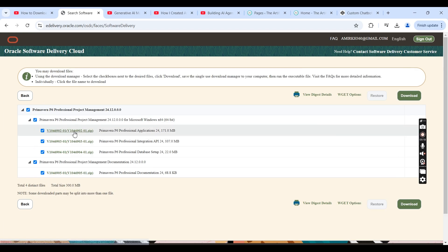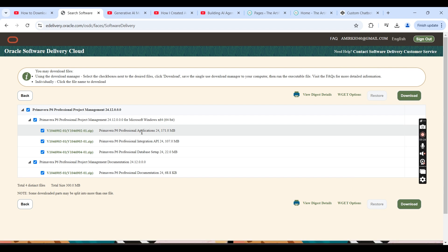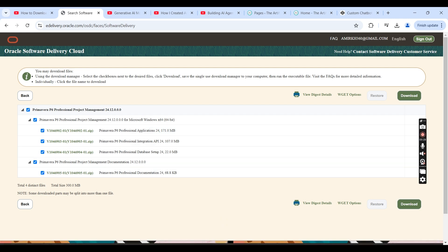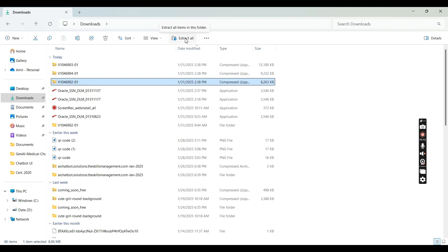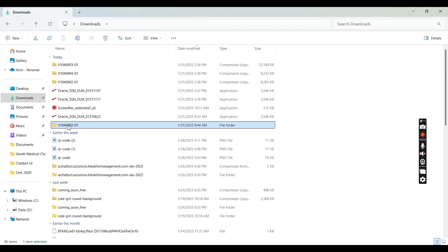That file is 902 — you may have a different name, so you need to check which one says the application. On my download it is 902. Go back, select the file named 902, and uncompress or unzip it. Select this compressed file and click Extract All.